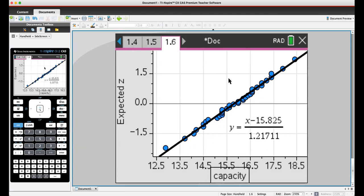As you can see, the normal probability plot is fairly linear. All of the data are clustered around that line. Therefore, that would imply that this is a normal distribution.